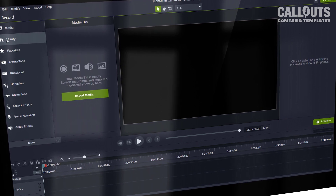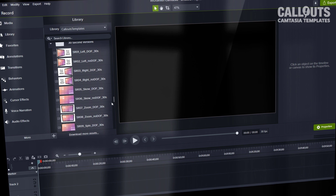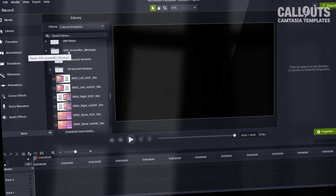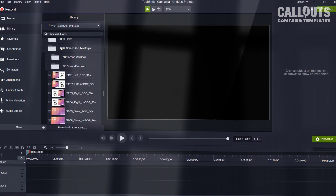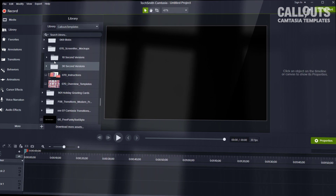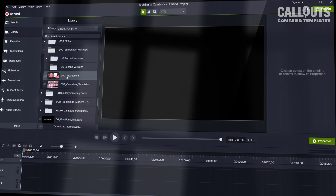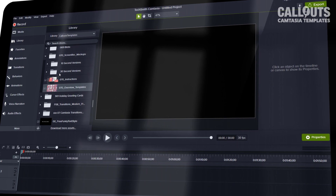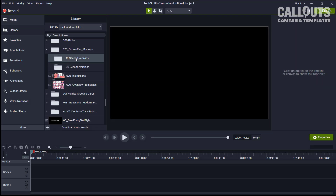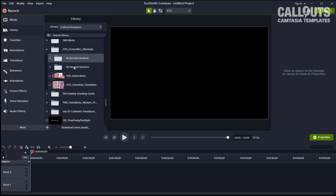After you've installed the file — the file comes with an installer — you find them in the library. They are located in folder 70, which is our 70th collection from Callouts of Camtasia templates. In the folder you have a little instruction file, an overview of the templates, and a 10-second and a 30-second version folder depending on what kind of screencast or video you want to use. There are 25 pre-made templates in each folder, so you pick the length most suitable for your project.